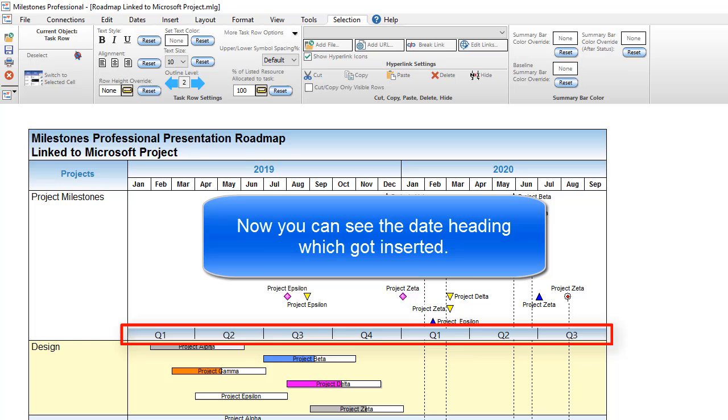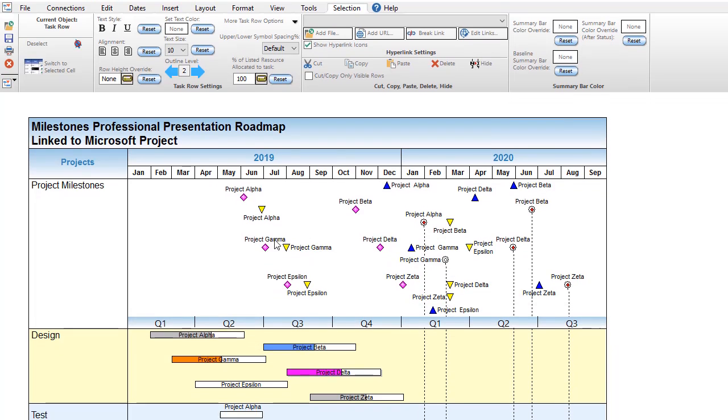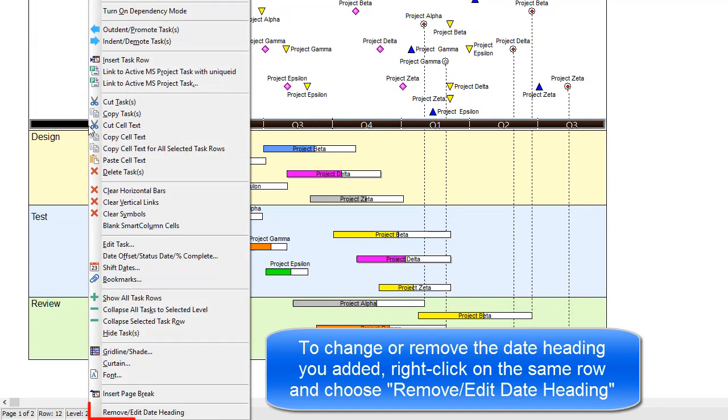If I want to change or remove the date heading, I can right-click on that row again and choose Remove slash Edit Date Heading.